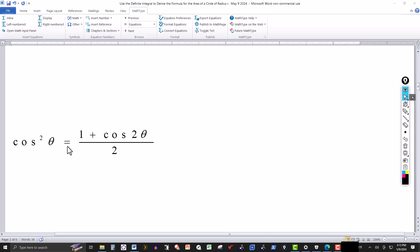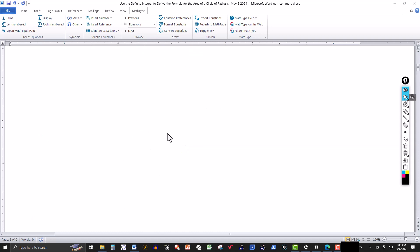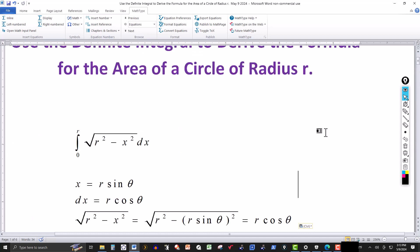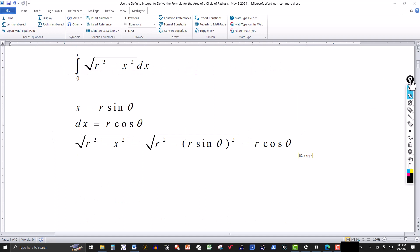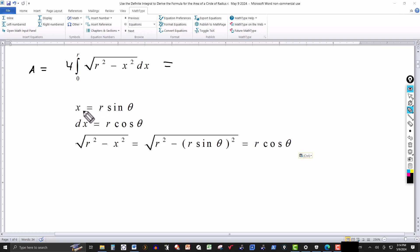We're also going to use the trigonometric identity: cos²θ = (1 + cos2θ) / 2. Now, in our problem x plays the role of u and r is the constant a, so the substitution is x = r sinθ. Then dx = r cosθ dθ.